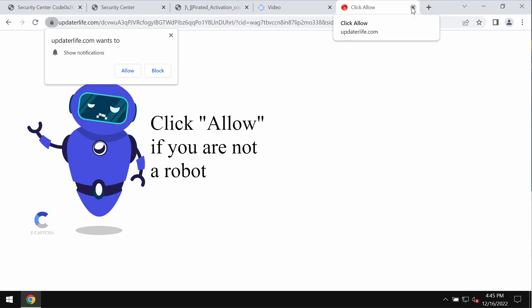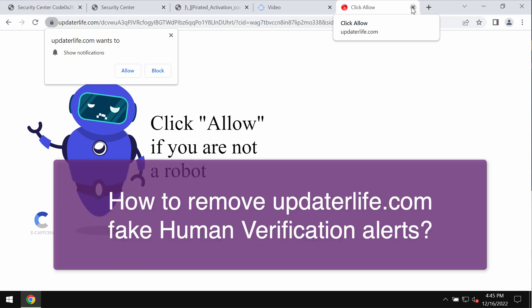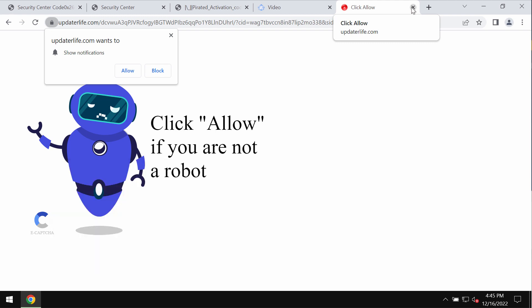This video guide is about getting rid of fake human verification alerts from updaterlife.com. Updaterlife.com is a new deceptive site attacking Google Chrome and other browsers that tries to make you